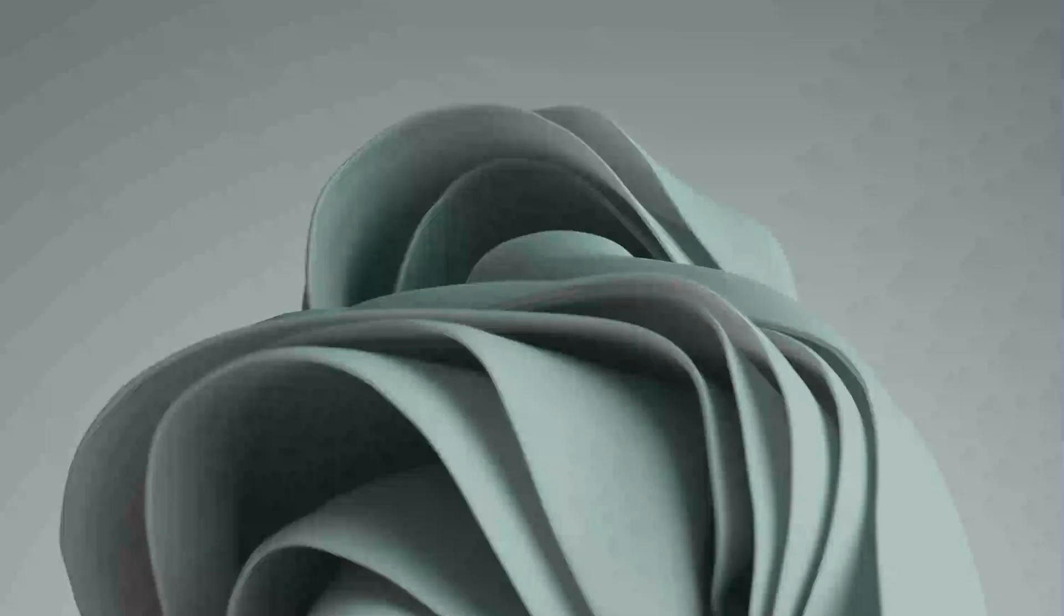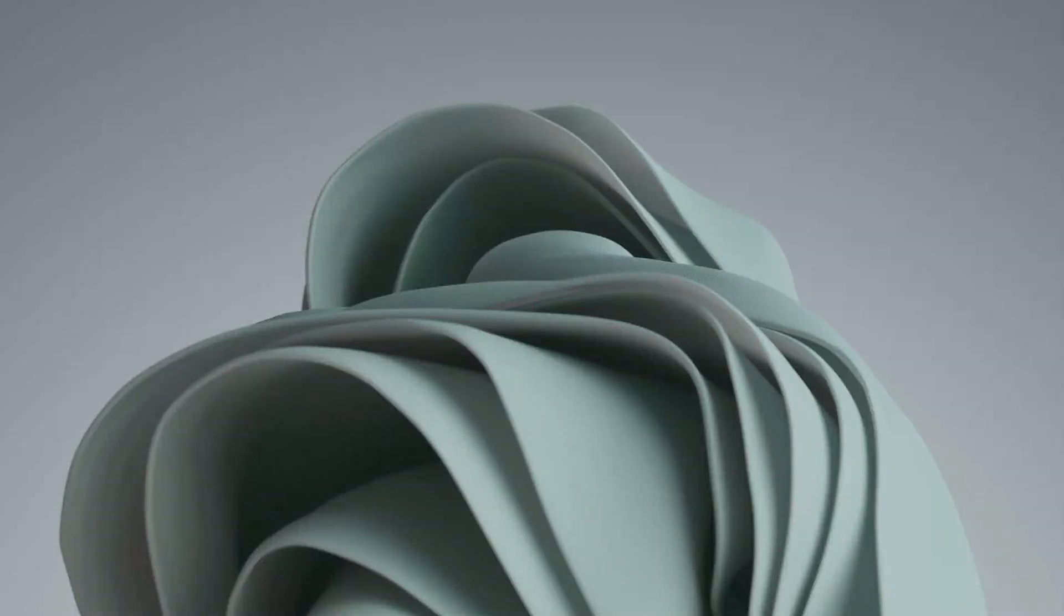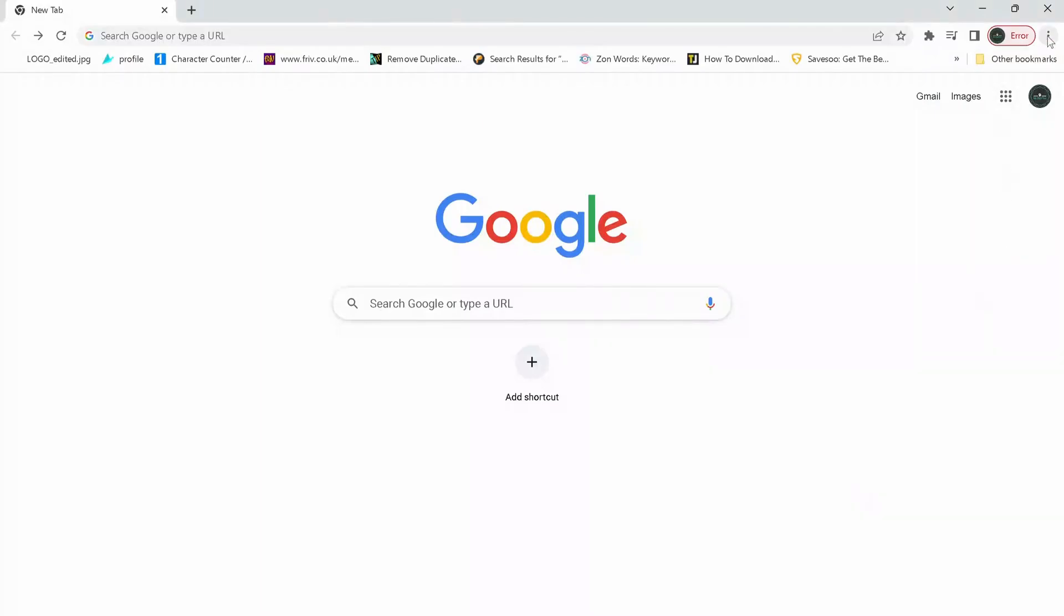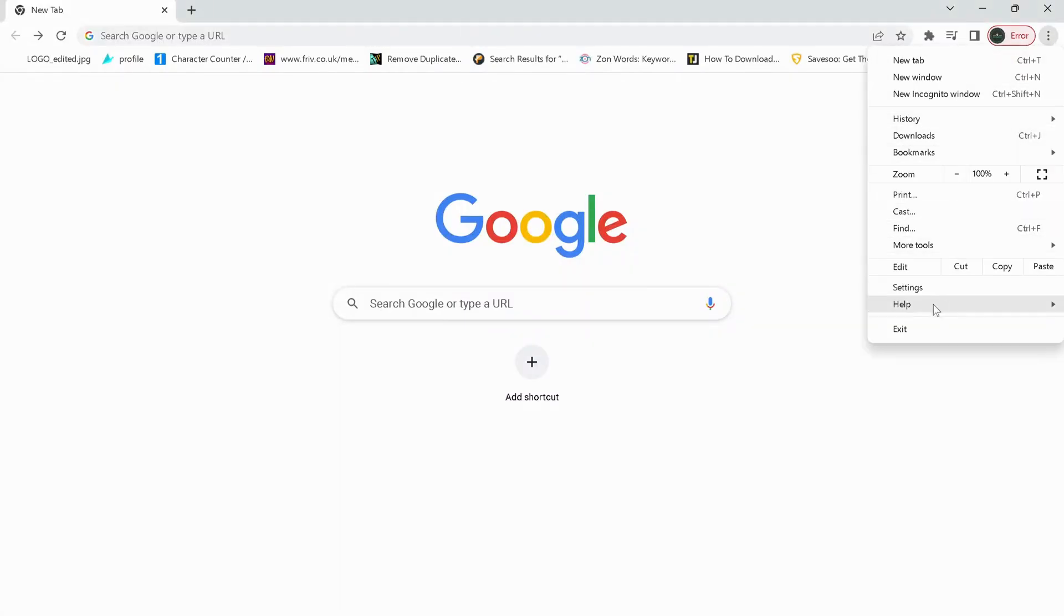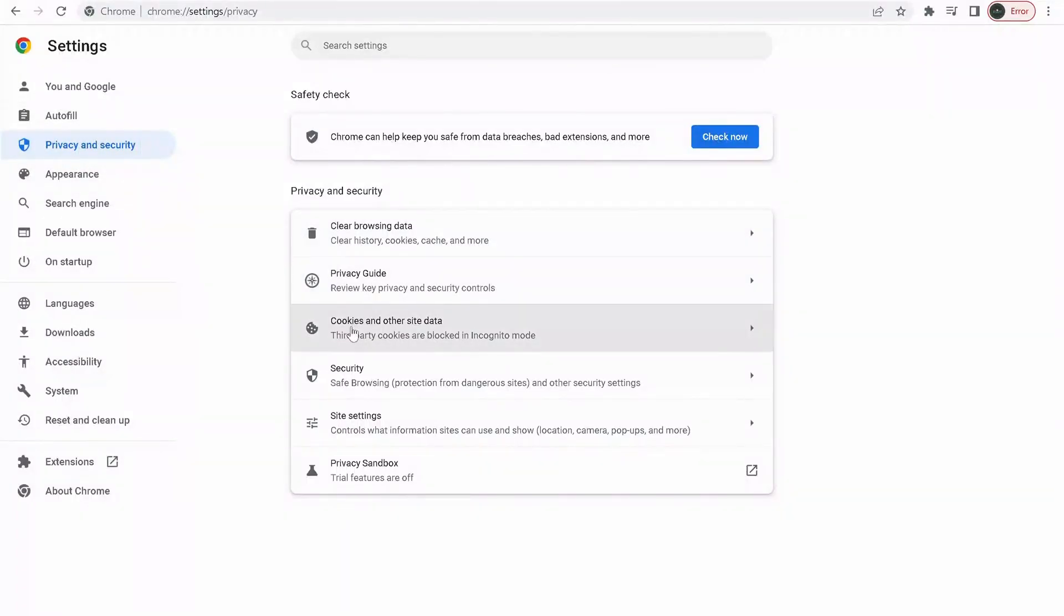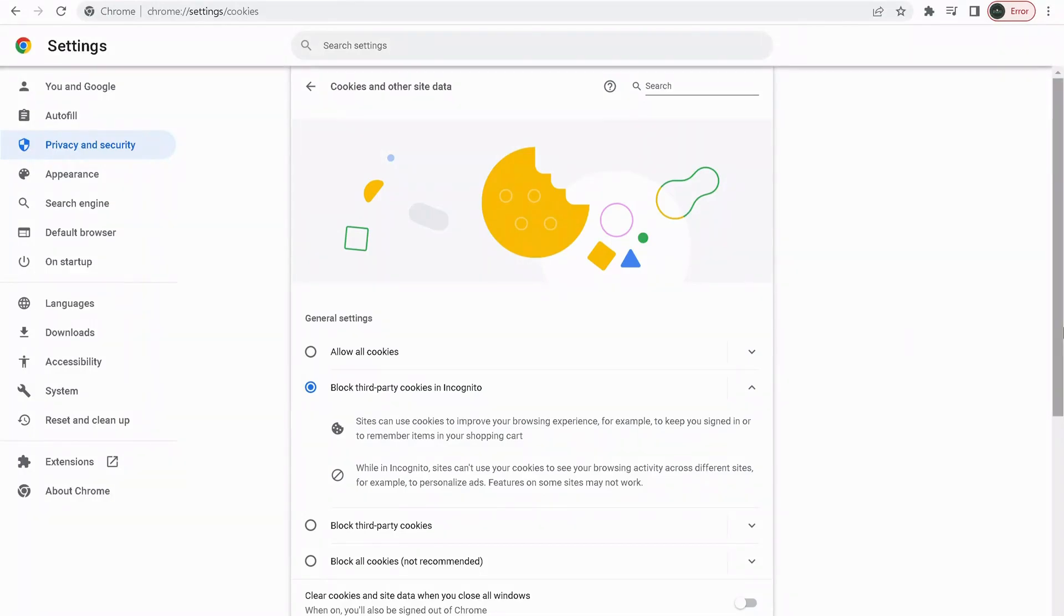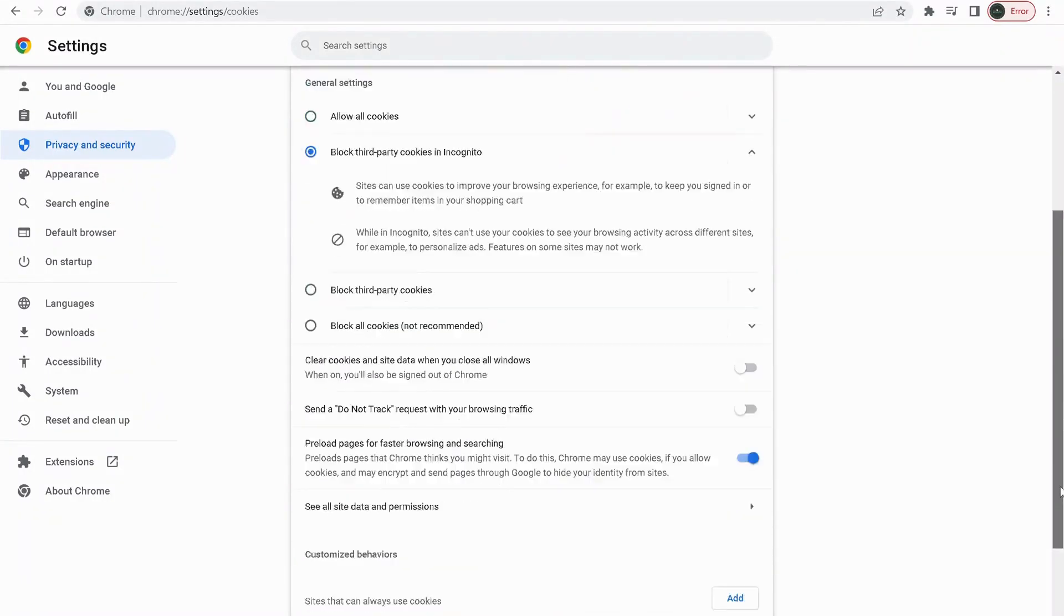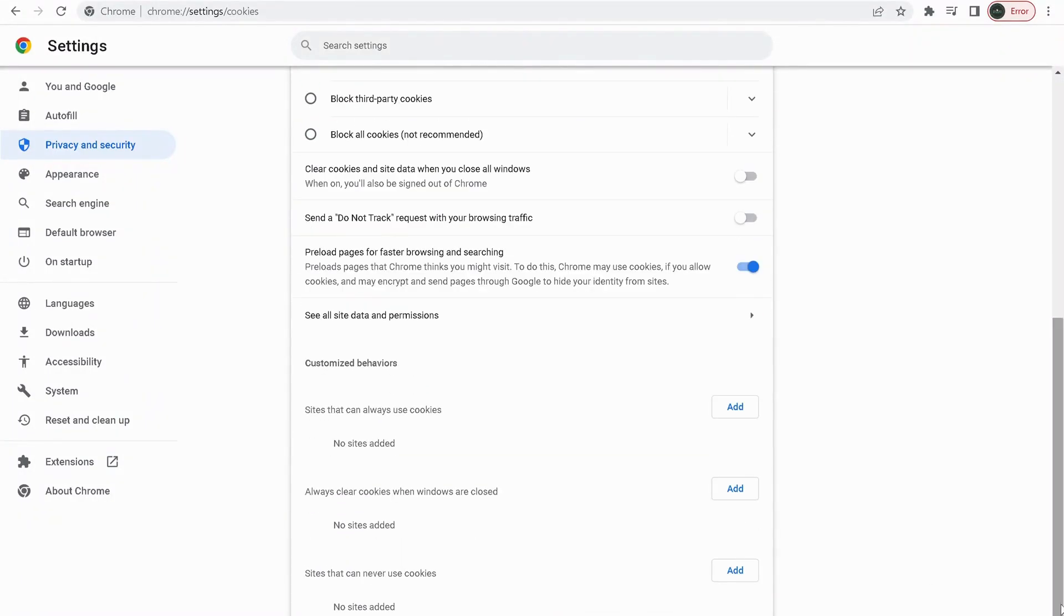After you deleted the Roblox folder, then open up your browser. In my case it's Google Chrome. On the top, click on these three dots, then select Settings. On the left, click on Privacy and Security, then select this one: Cookies and other site data. Scroll down to the bottom of the page.